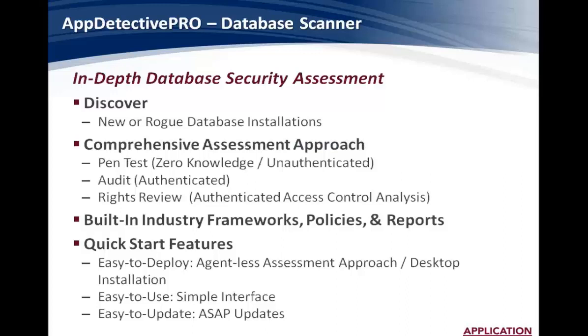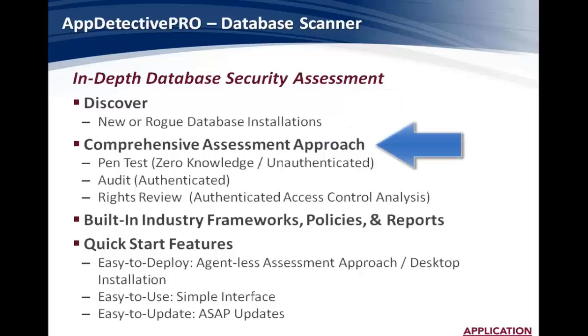You're able to discover new and rogue database installations. It provides a comprehensive assessment approach that allows for pen test, audit, and user rights.